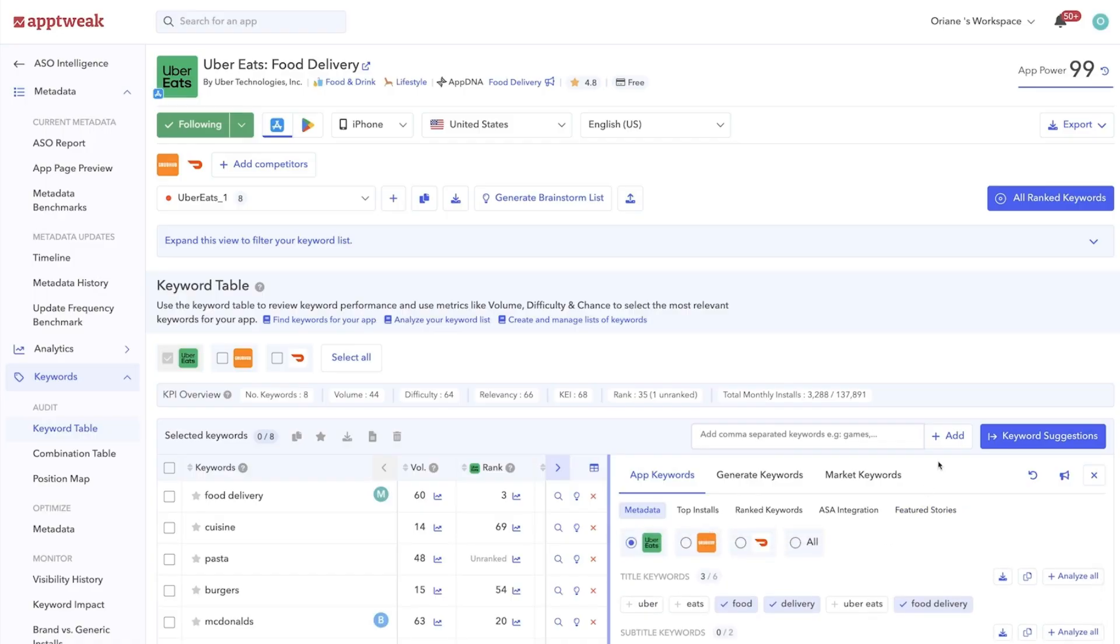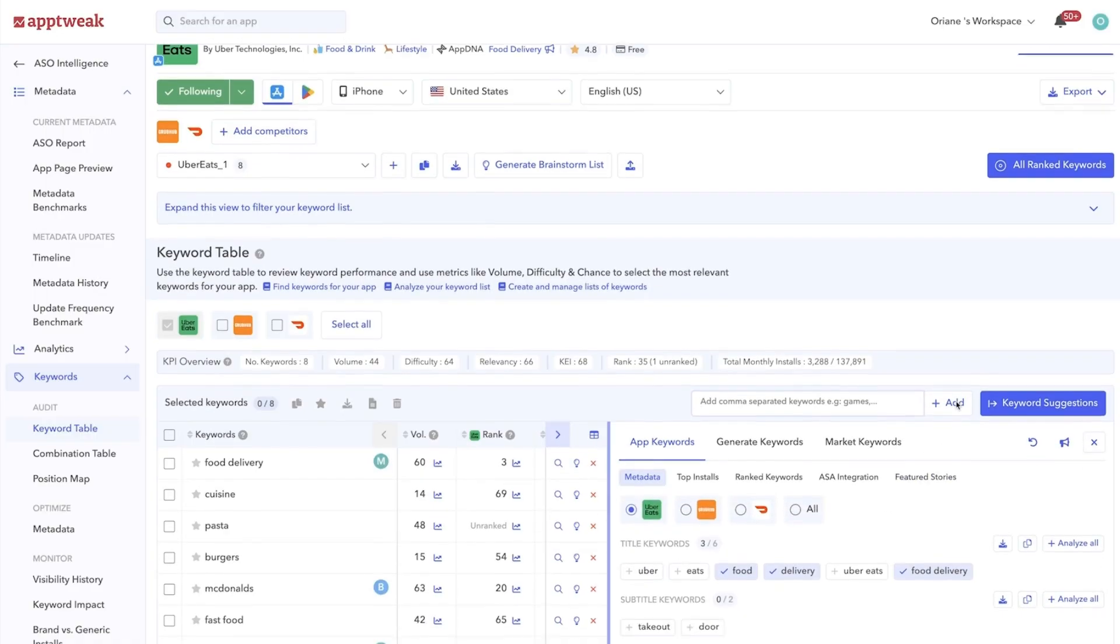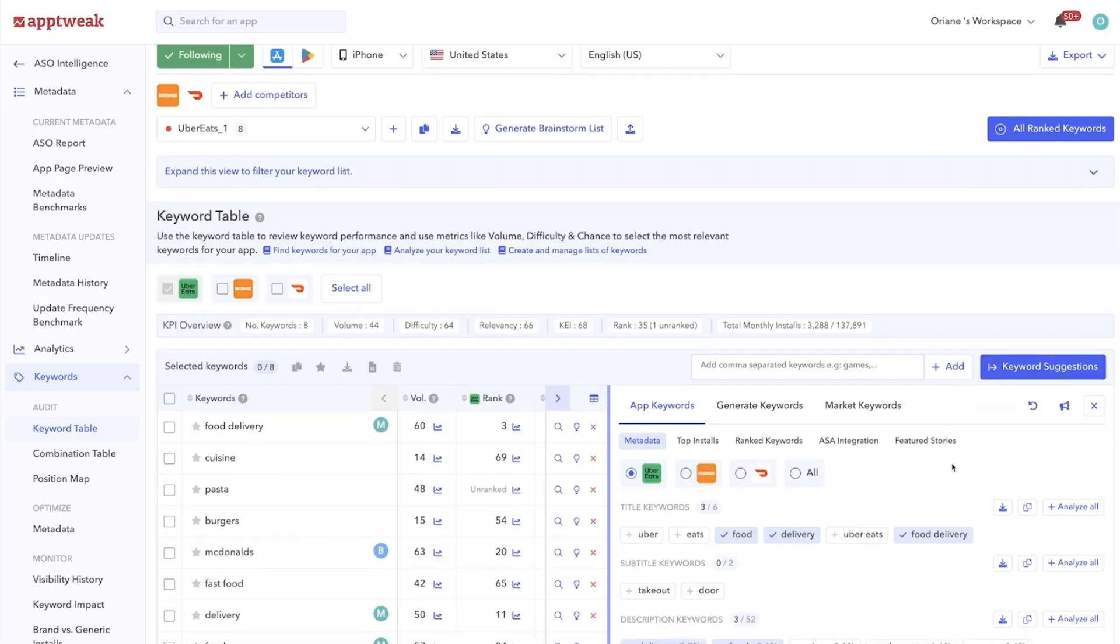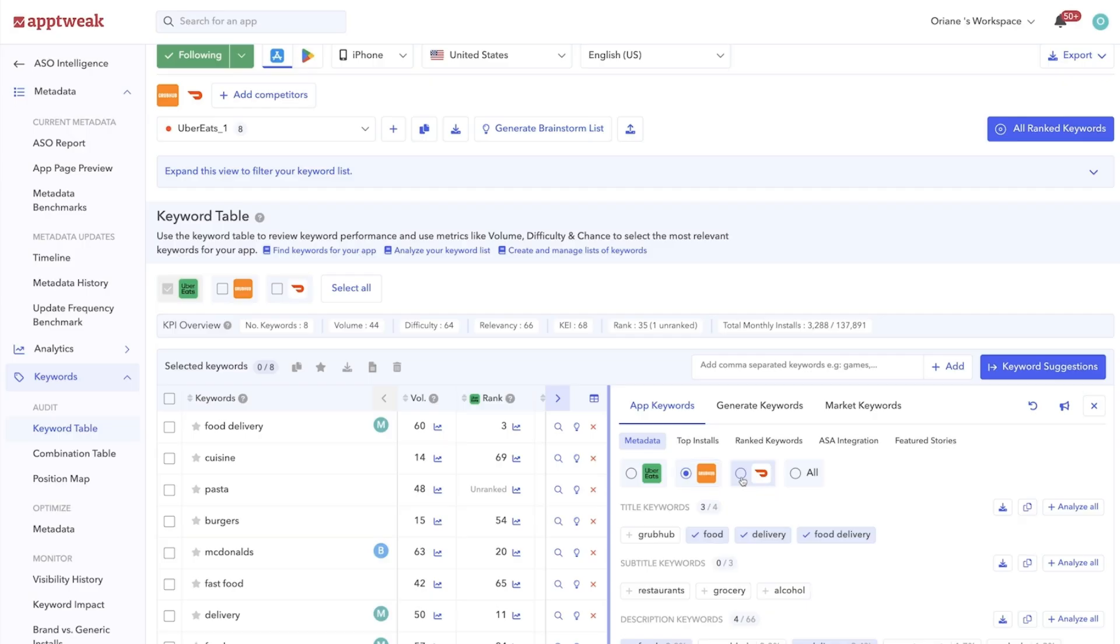You can also uncover this data for any app you've added as a competitor. Analyzing your competitors' ASO strategies can be a goldmine for interesting keyword ideas.